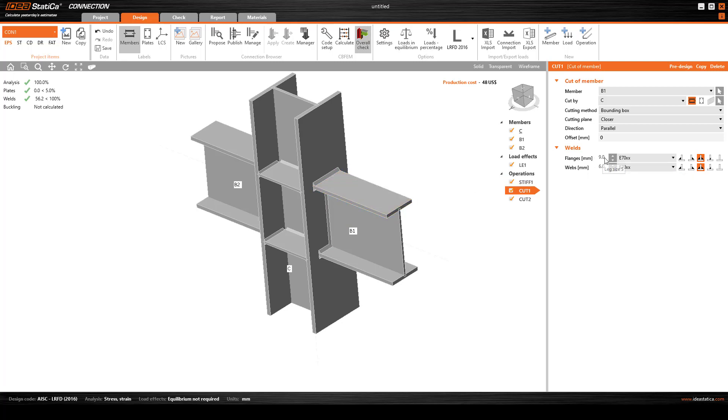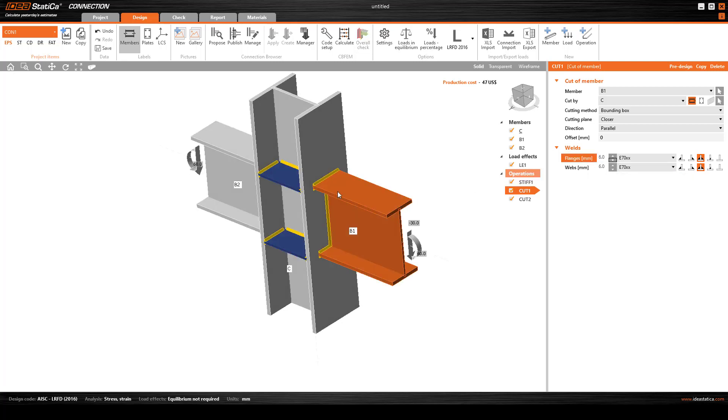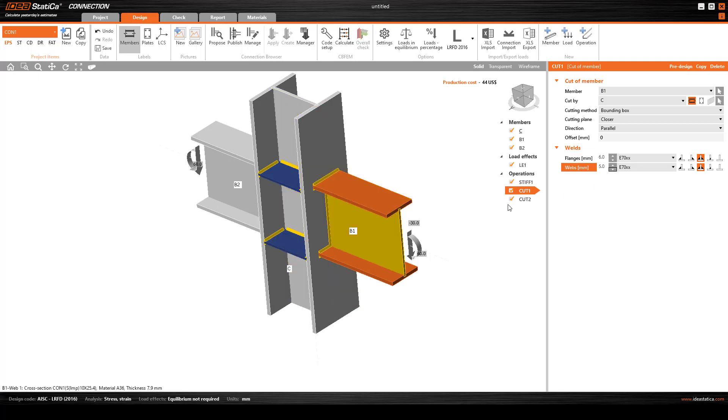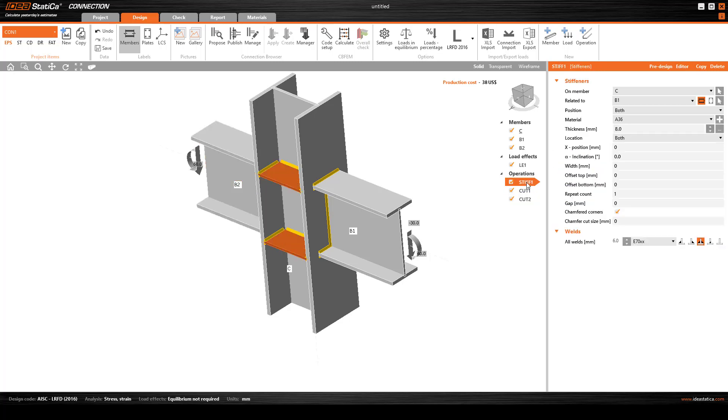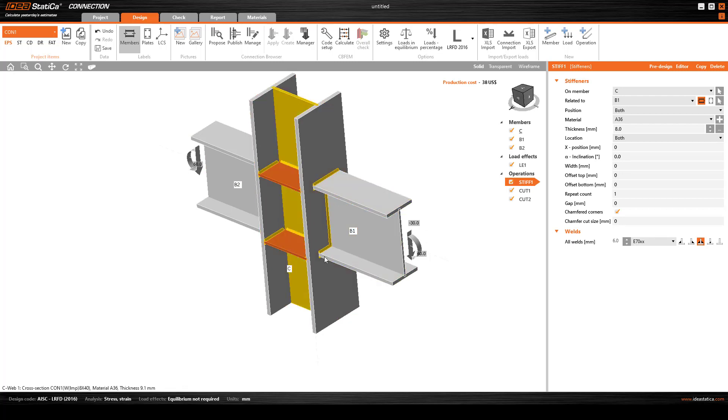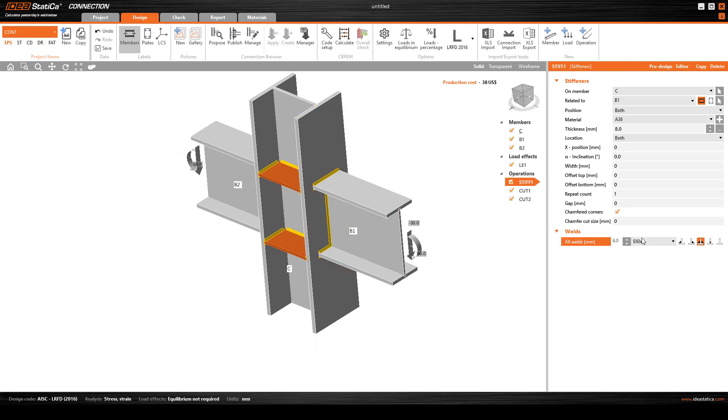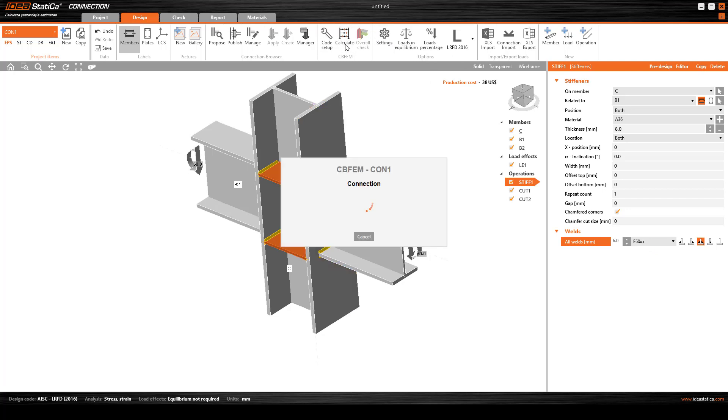But I want to make some changes because this is not economical even though it's very cheap. Let's bring this to six millimeter, this one to five millimeter, and the same six millimeter and four millimeter. The stiffener thickness is eight millimeter.